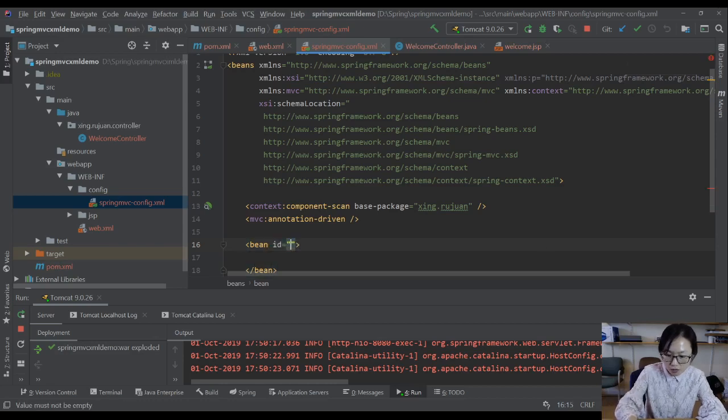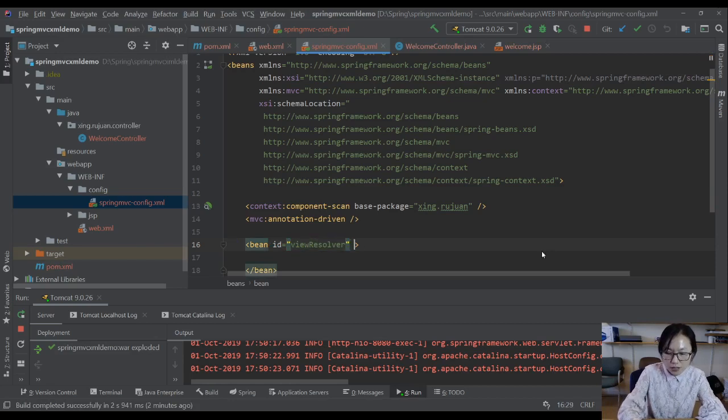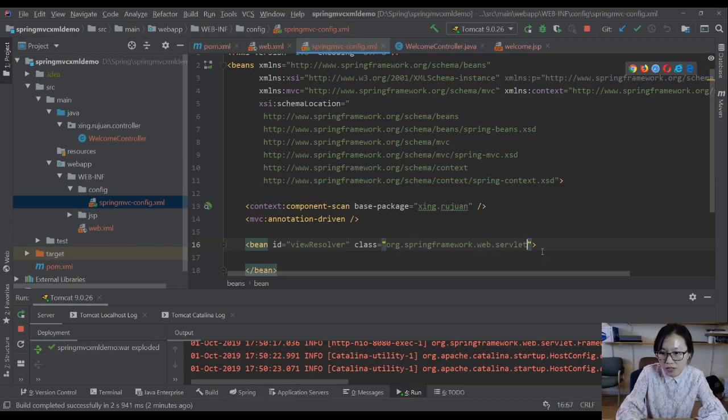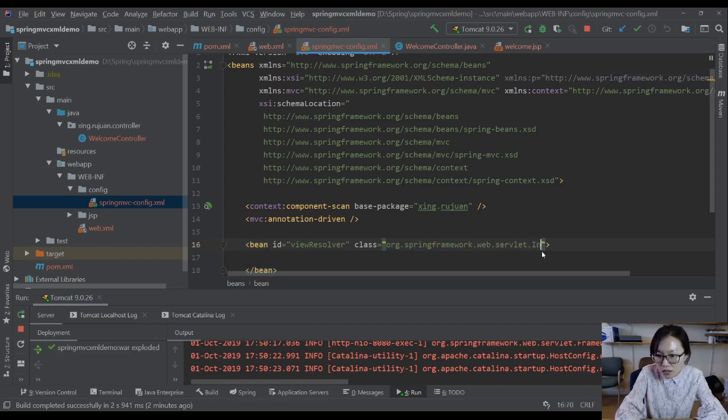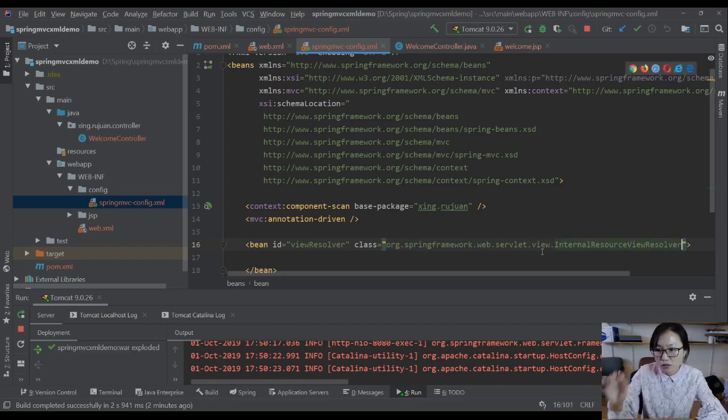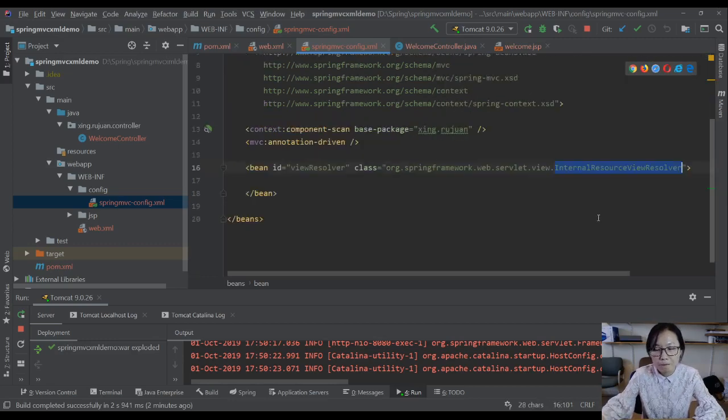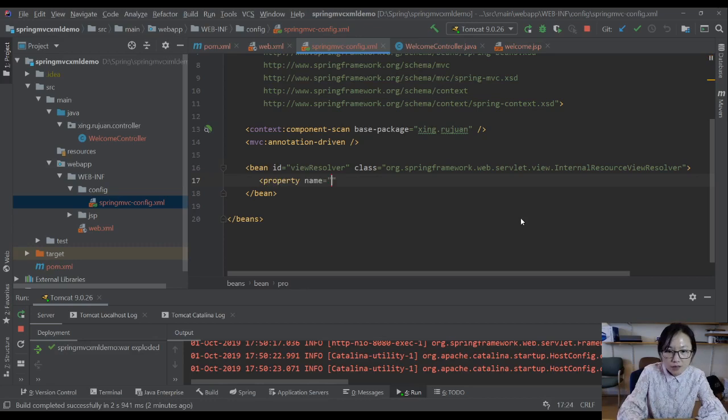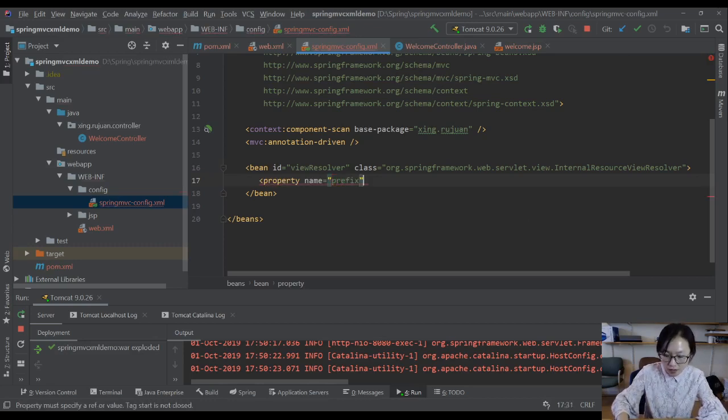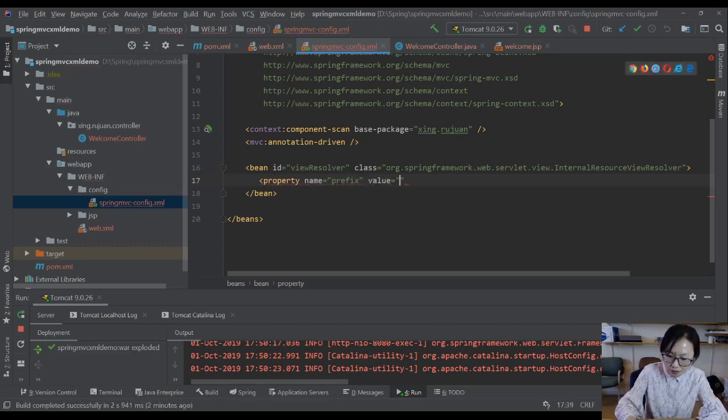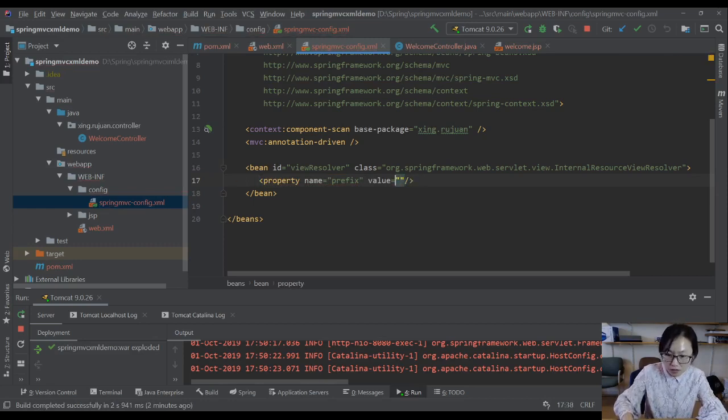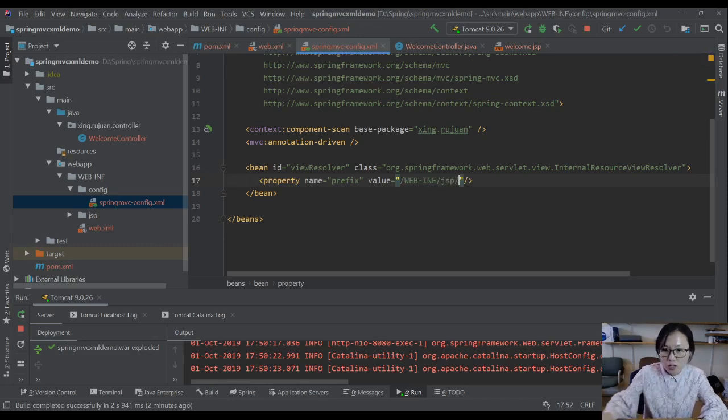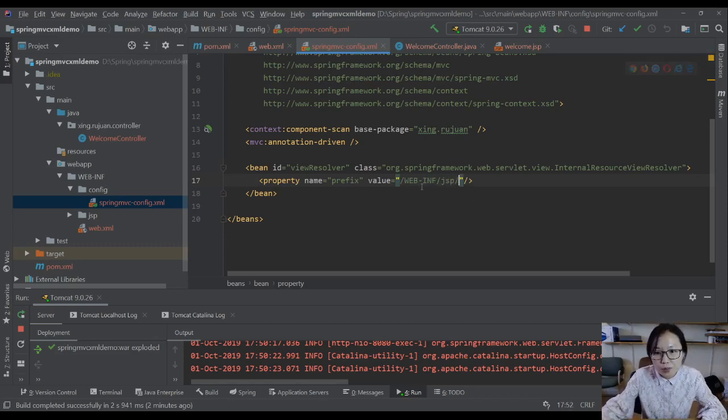We give a class which is org.springframework.web.servlet.view.InternalResourceViewResolver. And then here you can configure property, name is prefix. You give a value which is /WEB-INF/jsp. What's a prefix? Prefix here is this part.